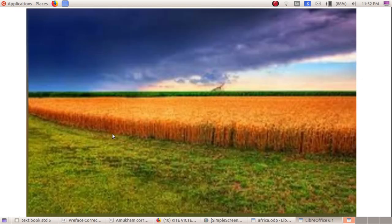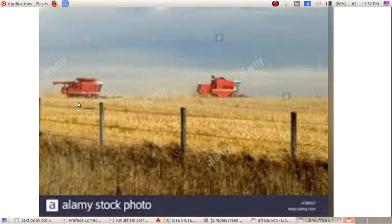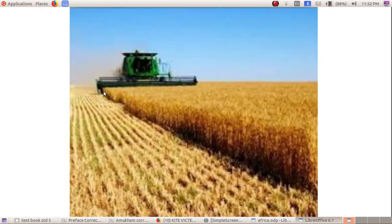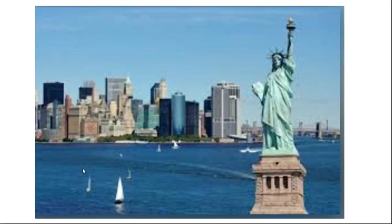The climate and soil are suitable for agriculture. This continent is the world's largest producer of wheat.